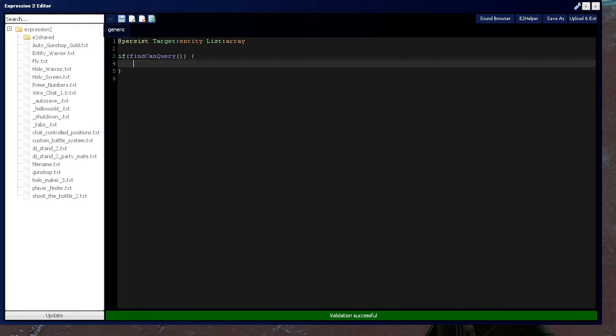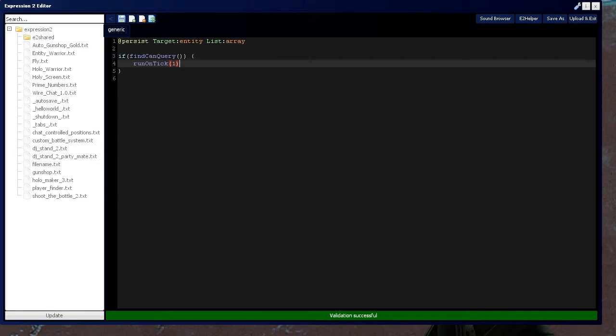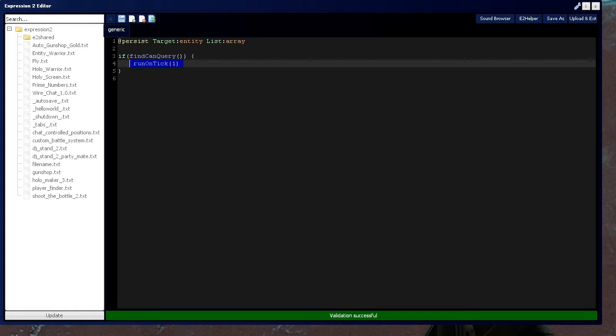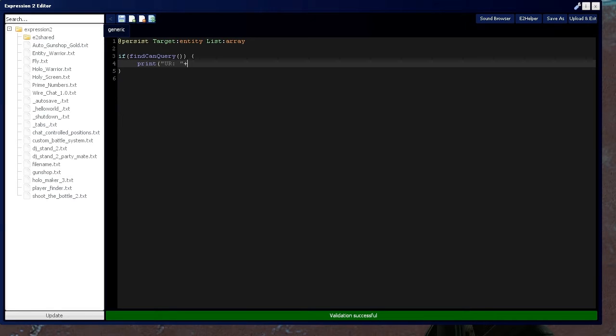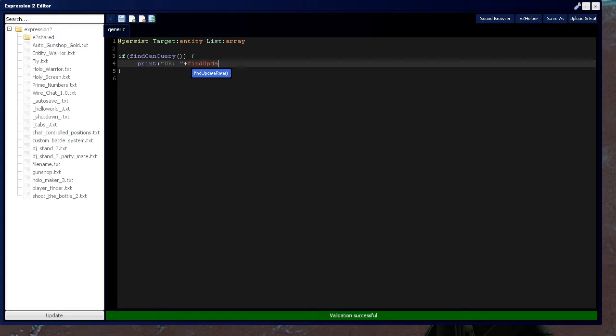And then typically you might put a run on tick or an interval command here. And I just want to give you fair warning that your find commands are not going to run on every tick of the Expression 2 chip. They actually have a delay associated with it, which we can find by saying print and we'll put ur to represent update rate and then we'll say find update rate.